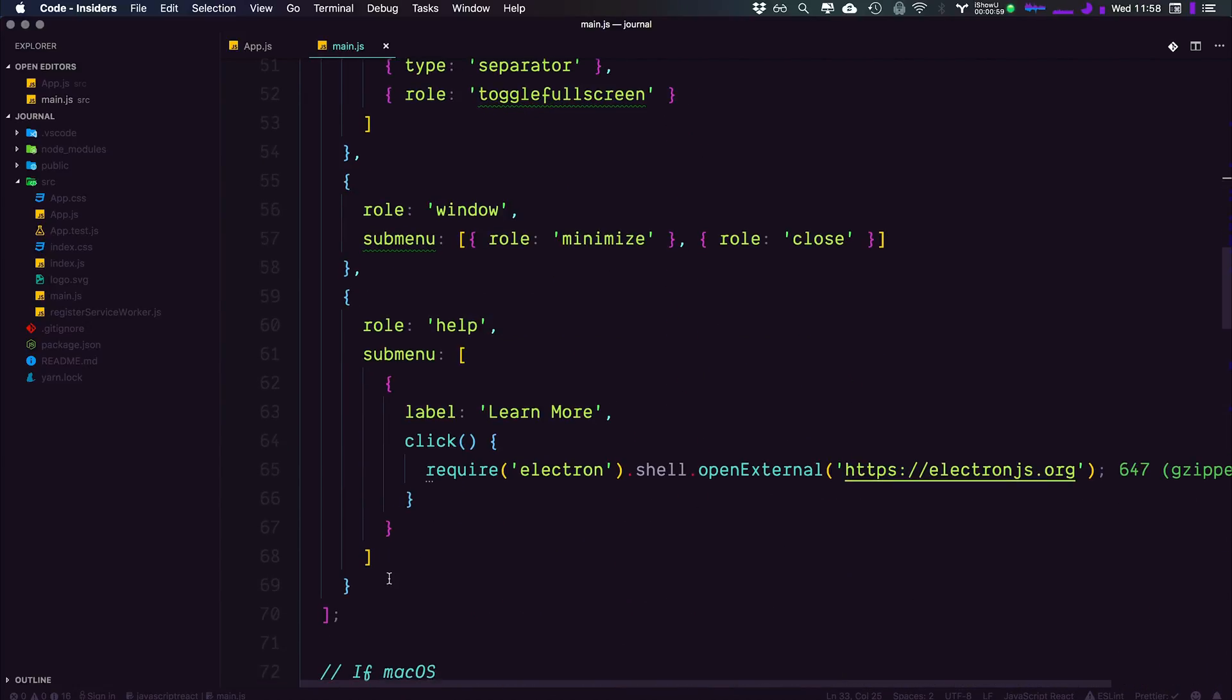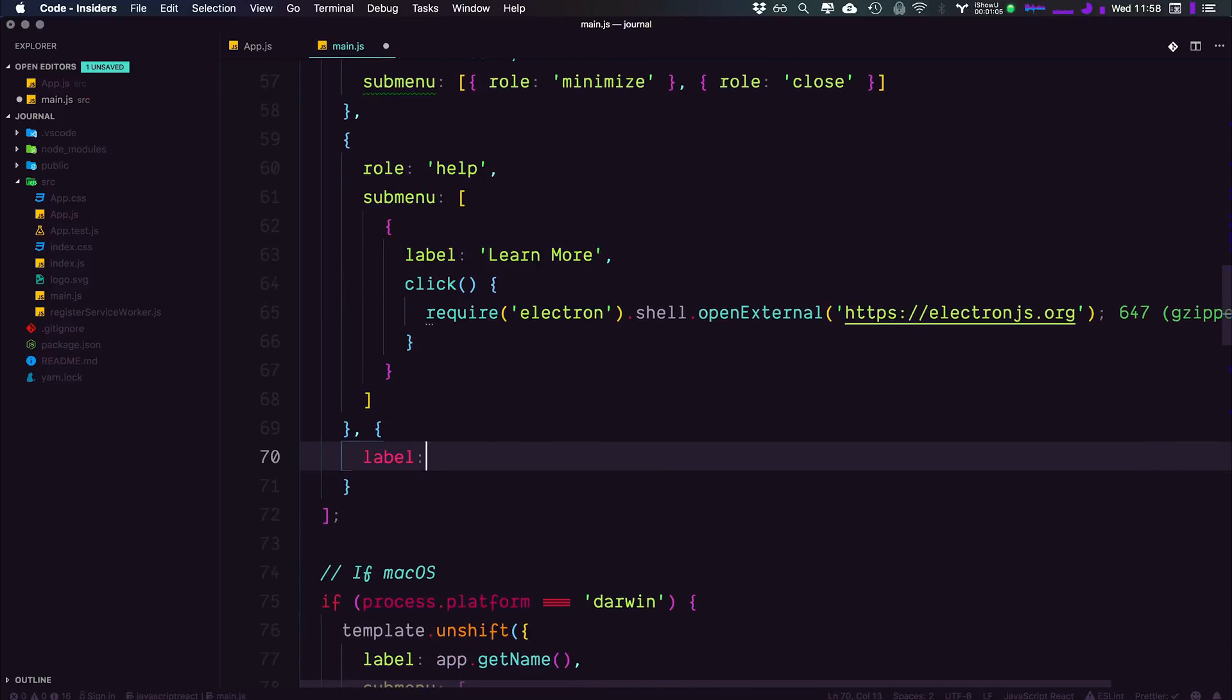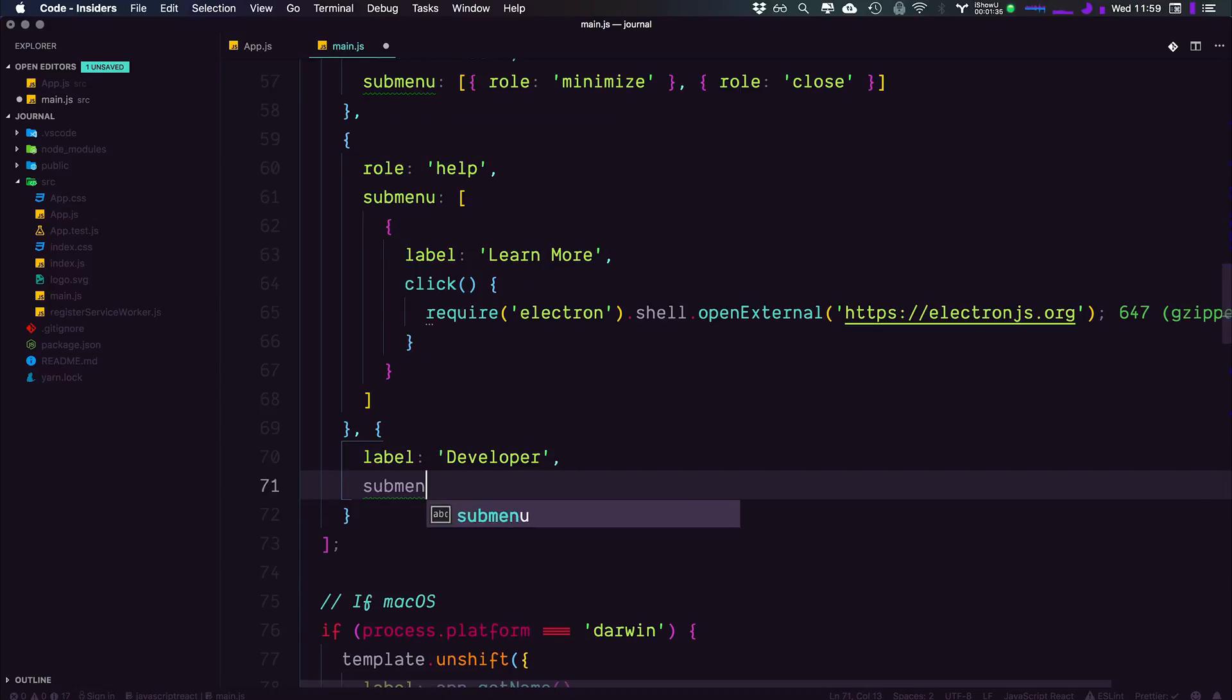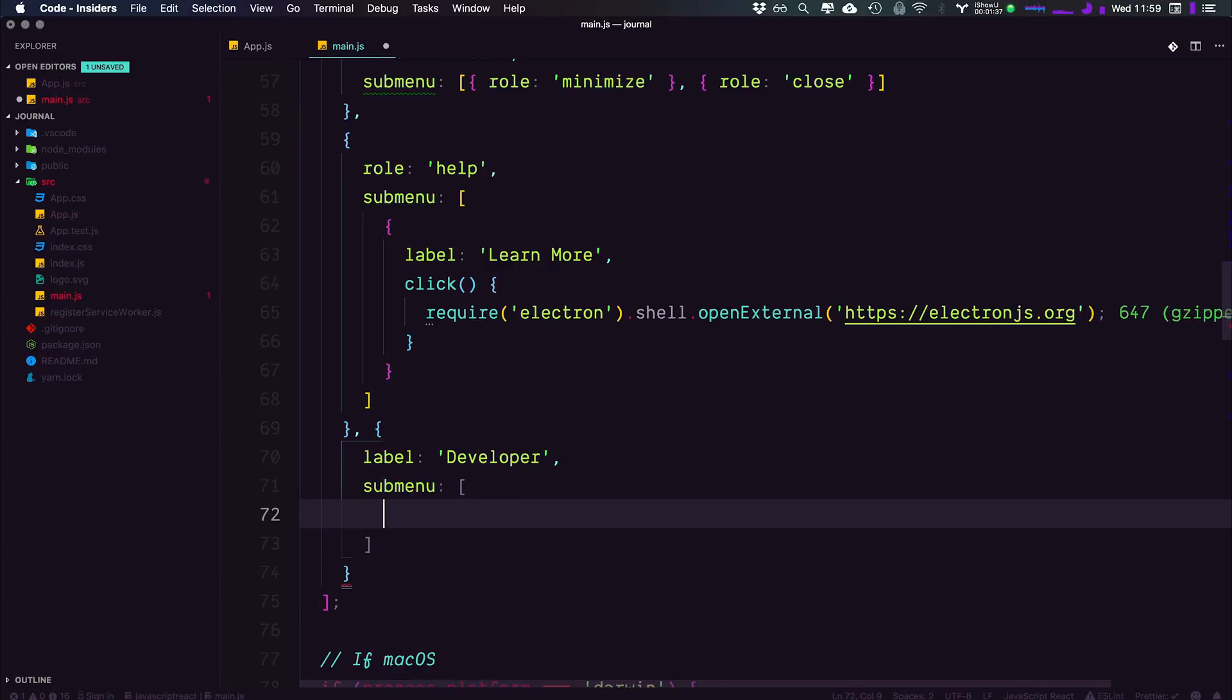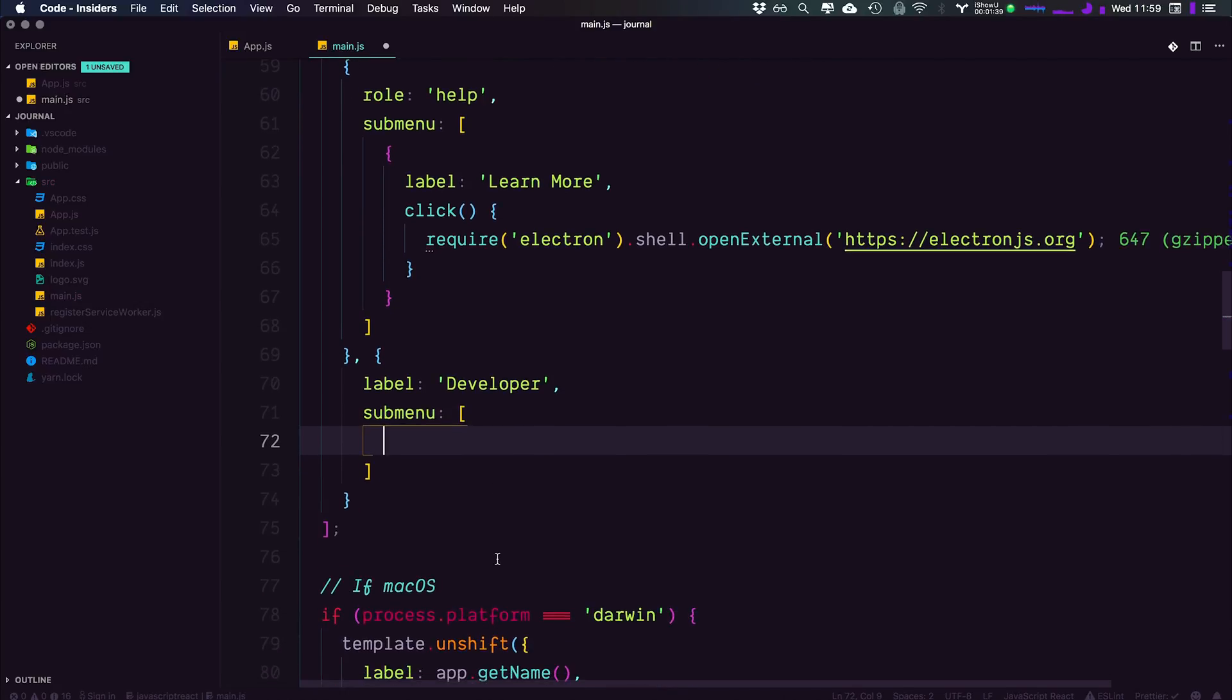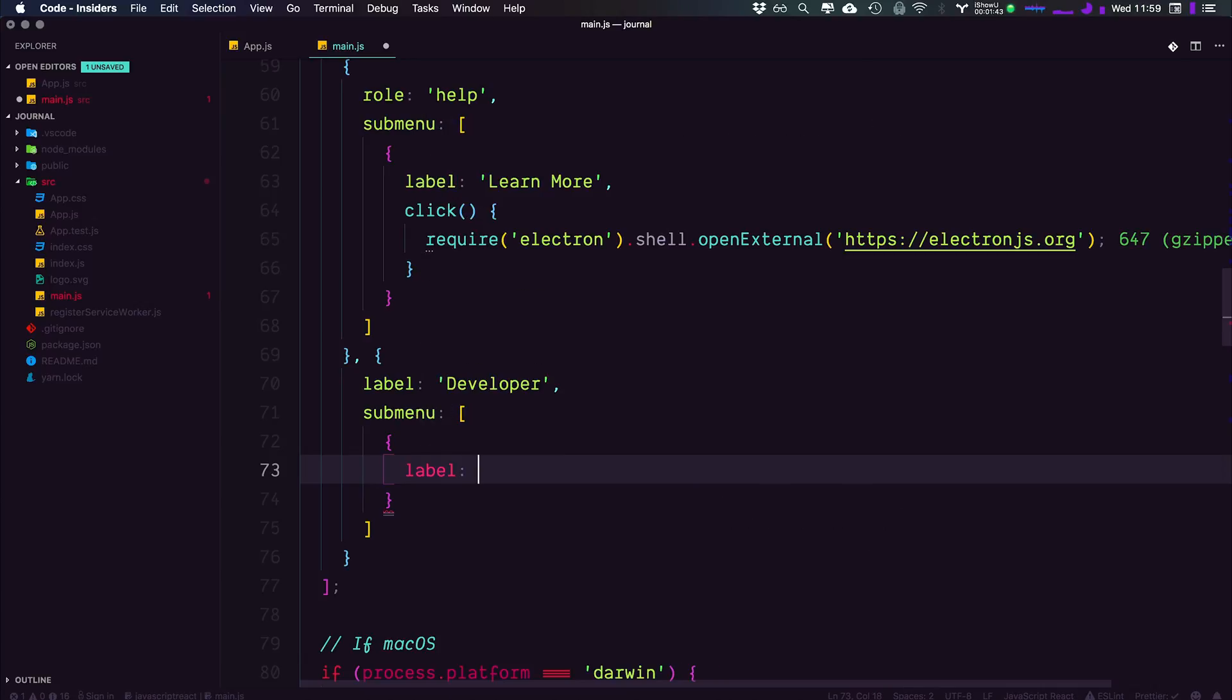So to do that, we're going to head all the way to the bottom after help, and we're going to have comma and a new object in here where the label is going to be developer. And this label is also going to have a sub menu, just like we've seen before. This is going to be an array, just like we've seen with another object in here. And we're going to have another label, and this label is going to be toggle developer tools.